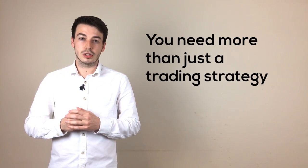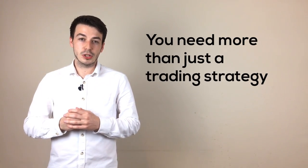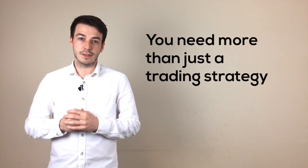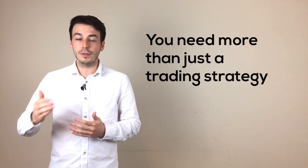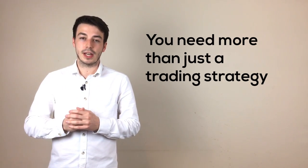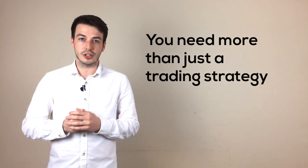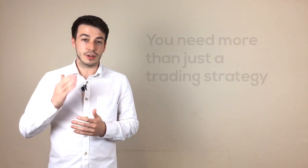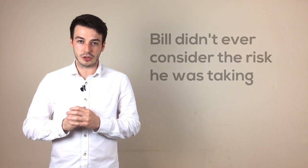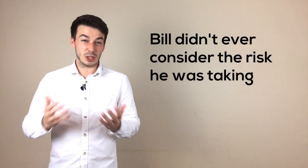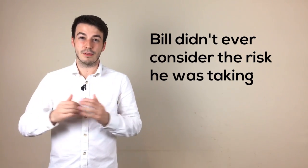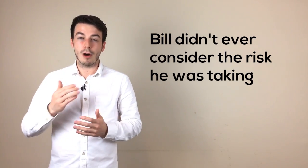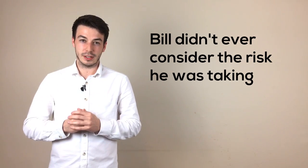As in the scenario we just looked at, the opportunity Bill identified was a good one. It matched all of the criteria set out in his trading strategy. The trade fell down as Bill didn't quantify and manage the amount of risk he was taking on the trade. In actual fact, he had absolutely no idea beforehand what amount he was risking.